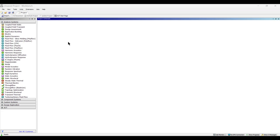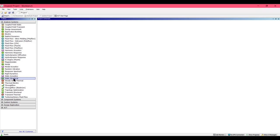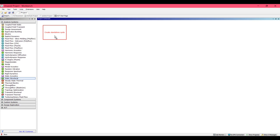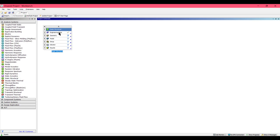As we are doing the bar and truss analysis, select the static structural module, press it and drag it to the project schematic. After that, go to Engineering Data and double click on it.